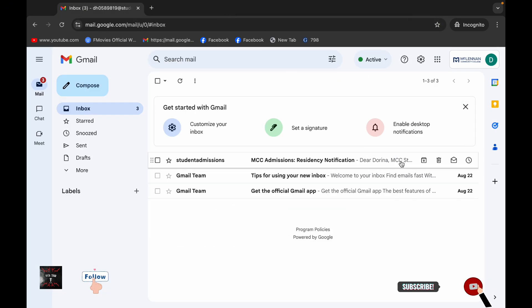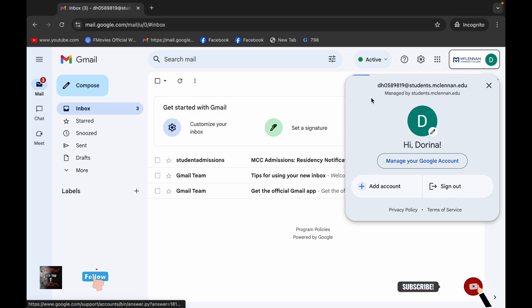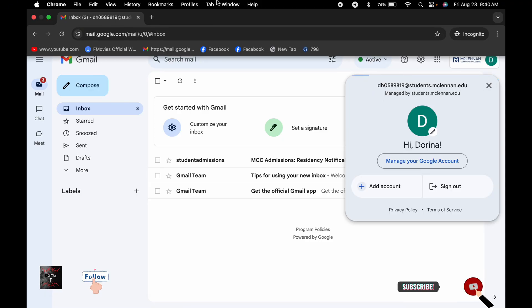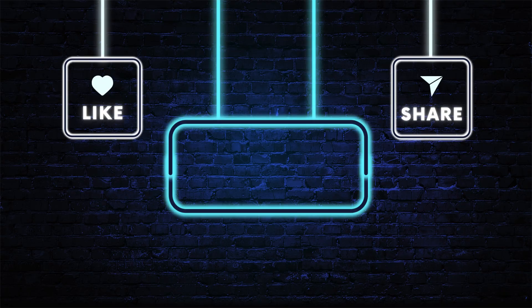And that is the creation of this new domain. Thank you for watching. Thank you.